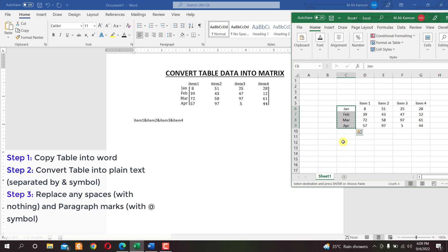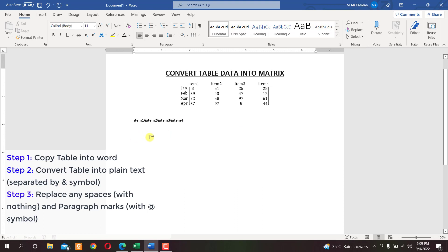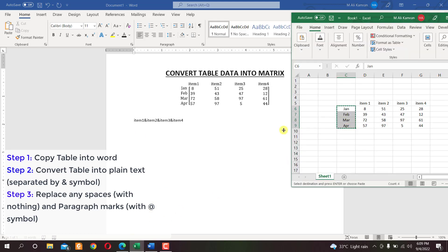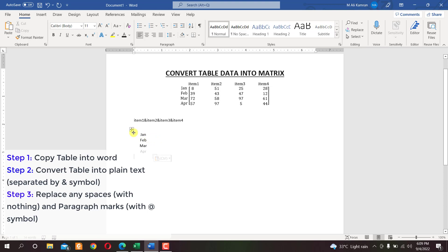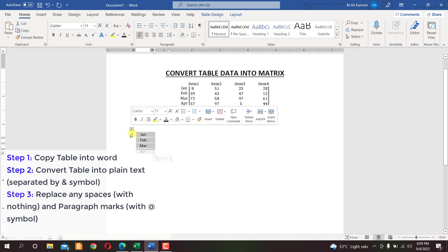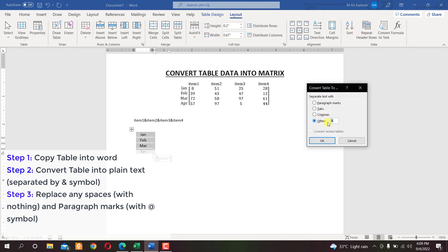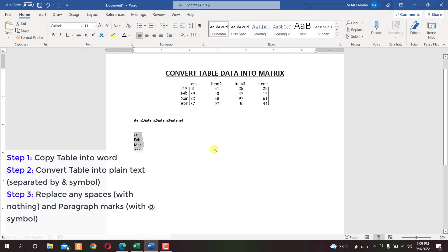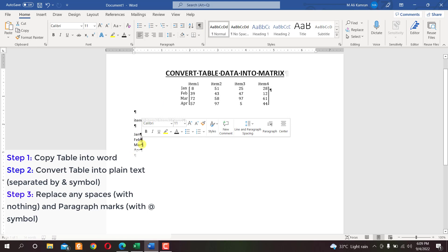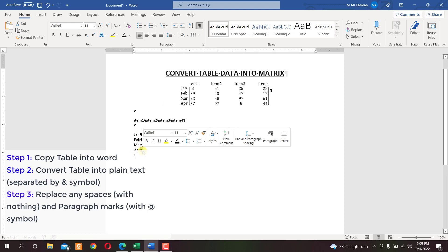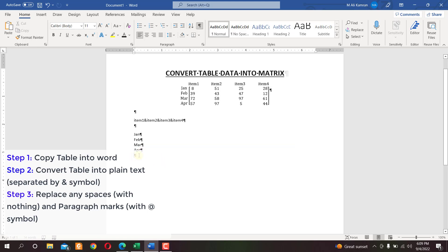Right-click and copy, or press Ctrl+C, then paste with Ctrl+V. Again, select the table, then go to Layout > Convert to Text, select Other, enter the ampersand sign, and click OK. Show the formatting symbols — we now have paragraph marks visible and we need to remove those paragraphs.